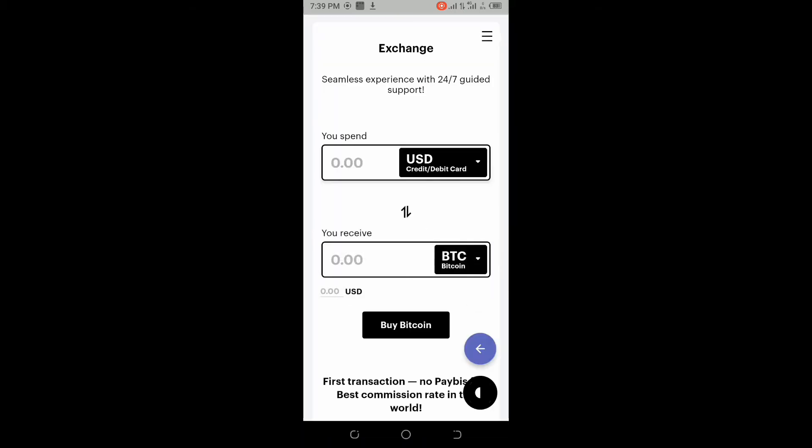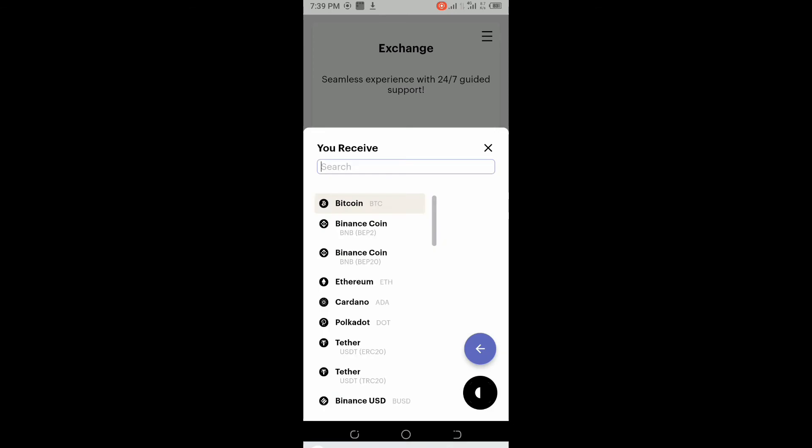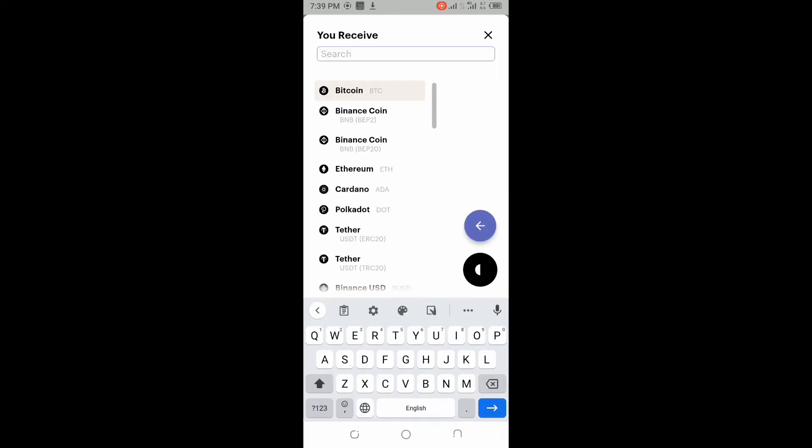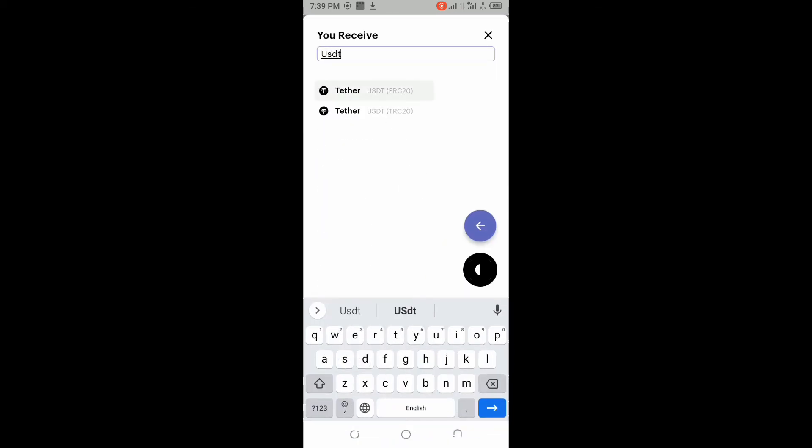On this you can select USD because their transfer charge is not that much. Use the TRC20. The transfer charge is not that much compared to Ethereum